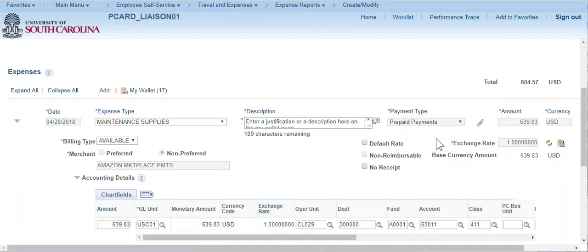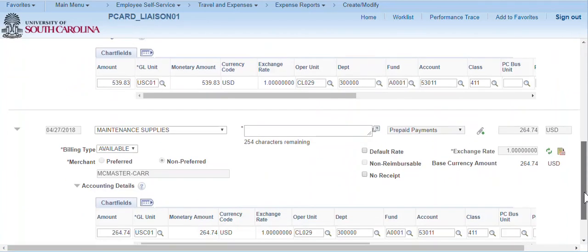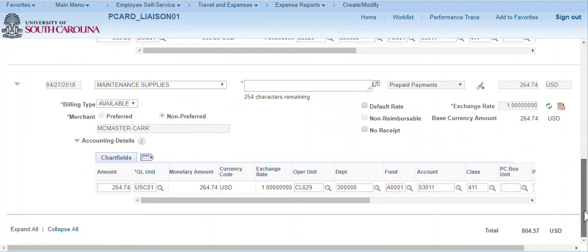An explanation or description for the transaction is required on each expense report line. This description can be evaluated by approvers and any user viewing this transaction in the future.